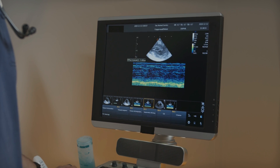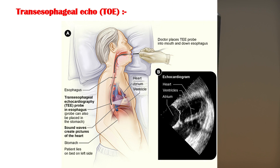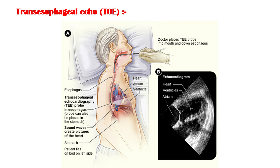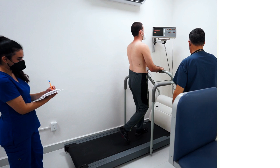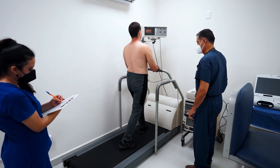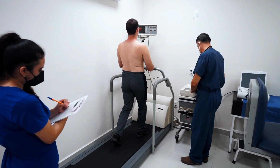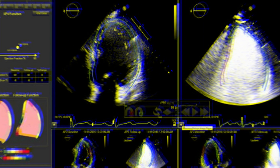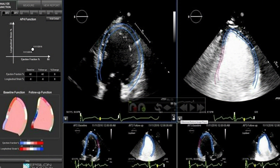Other types of echocardiograms include transesophageal echocardiogram, or TOE, where a small probe is passed down the esophagus into the stomach. Stress echocardiogram, which is carried out during or just after a period of exercise on a treadmill or an exercise bike. Contrast echocardiogram, where a contrast agent is injected into the blood before the procedure — this substance shows up clearly on the scan and can help create better images.